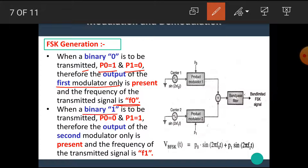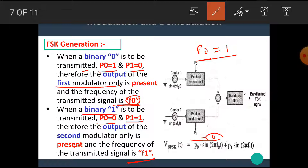When binary 1 is to be transmitted, P0 is 0 and P1 is 1. Therefore, the output of the second modulator only is present, and the frequency of the transmitted signal is F1. That means if we want to transmit F0, then P0 should be 1 and P1 should be 0 — product modulator 1 is enabled while product modulator 2 is disabled. Hence only F0 is transmitted.